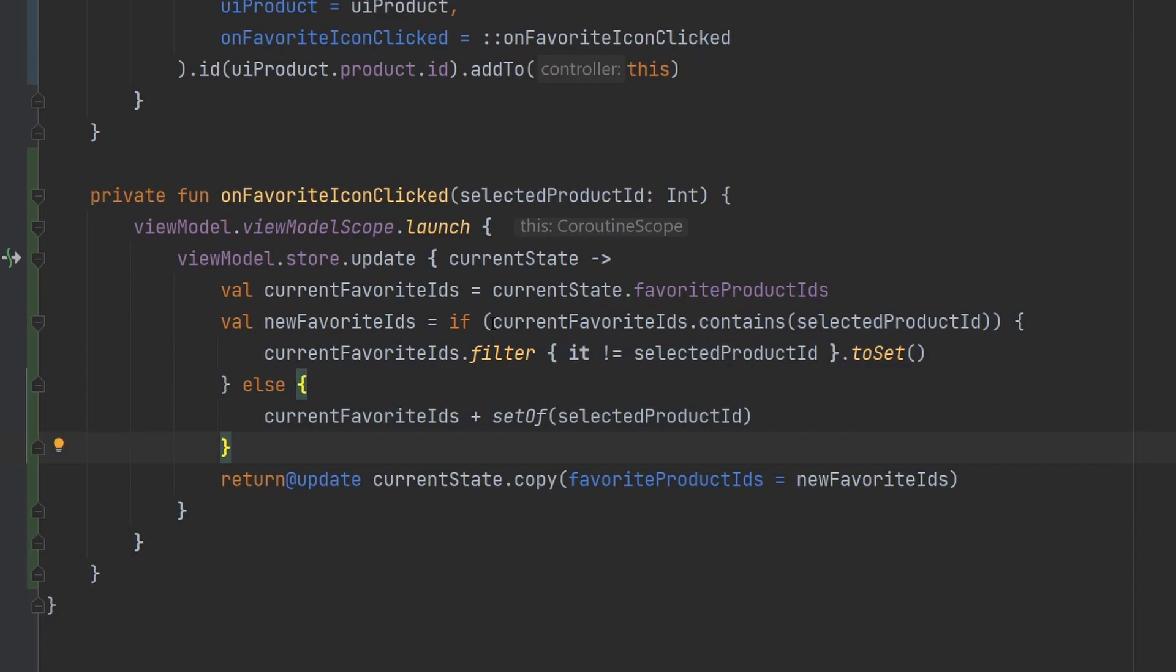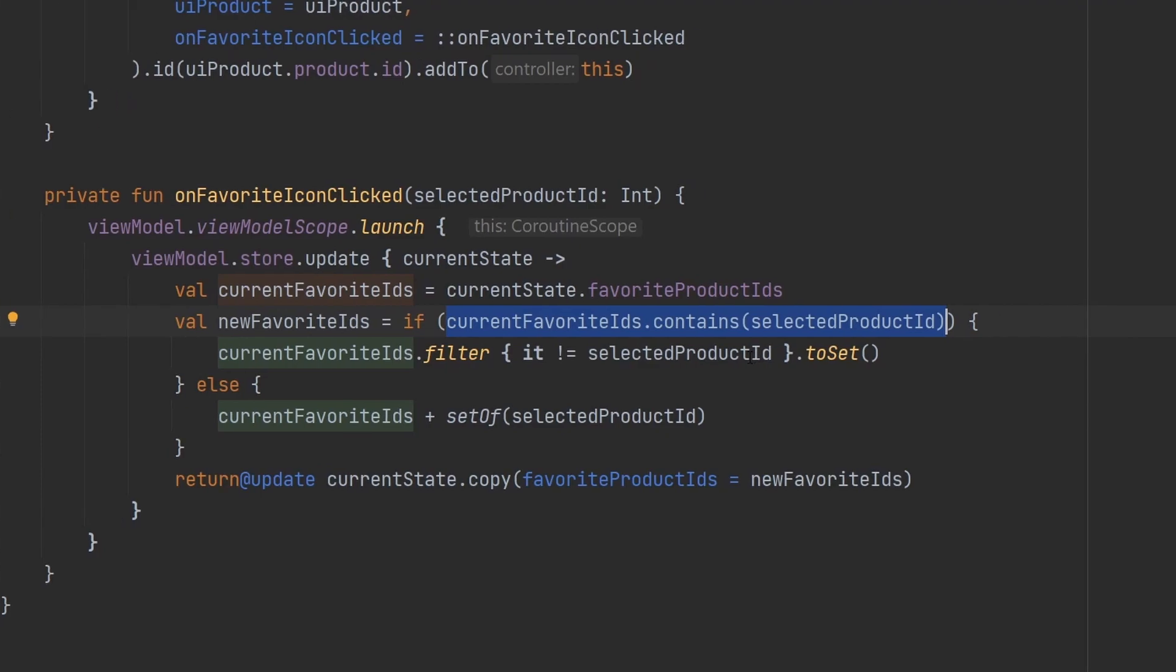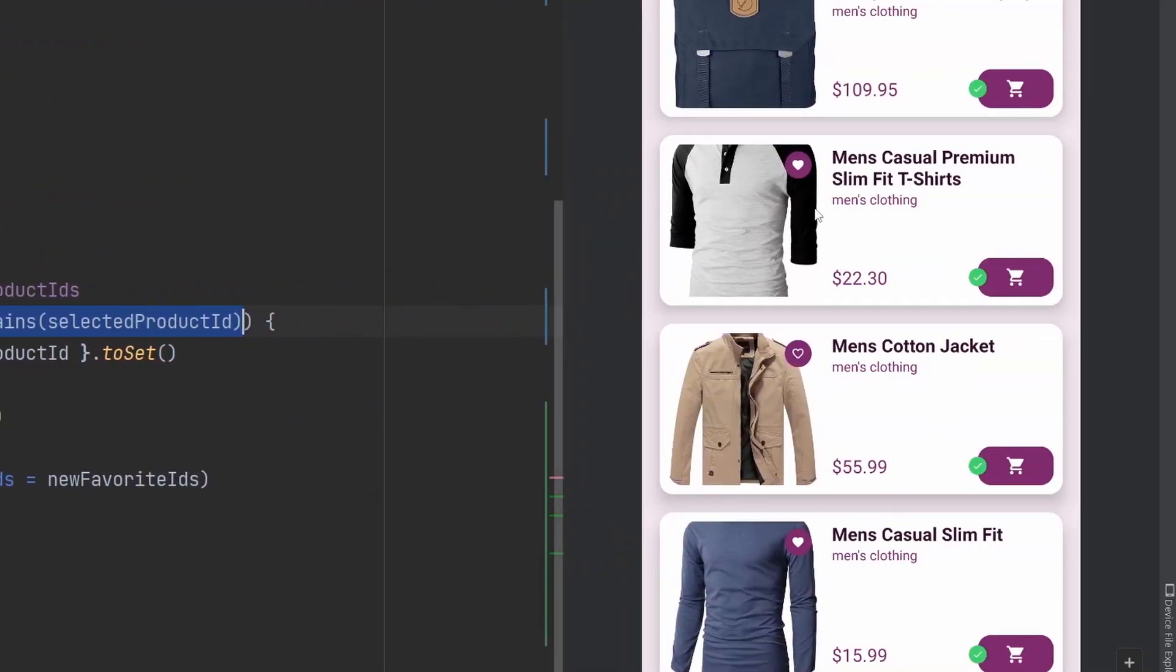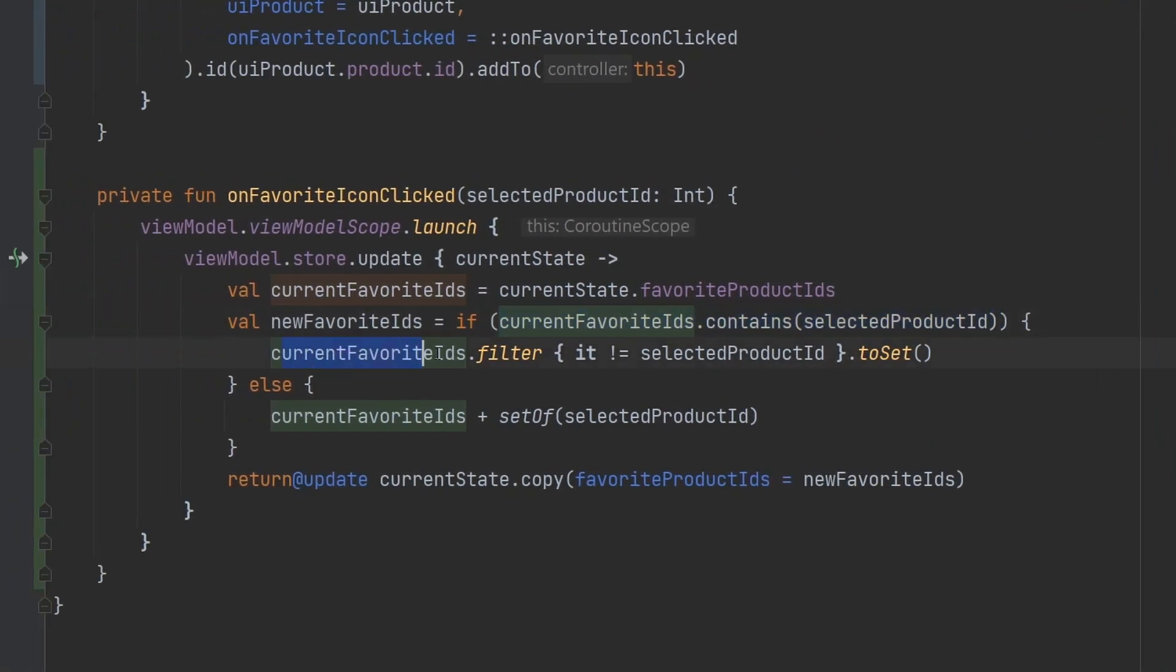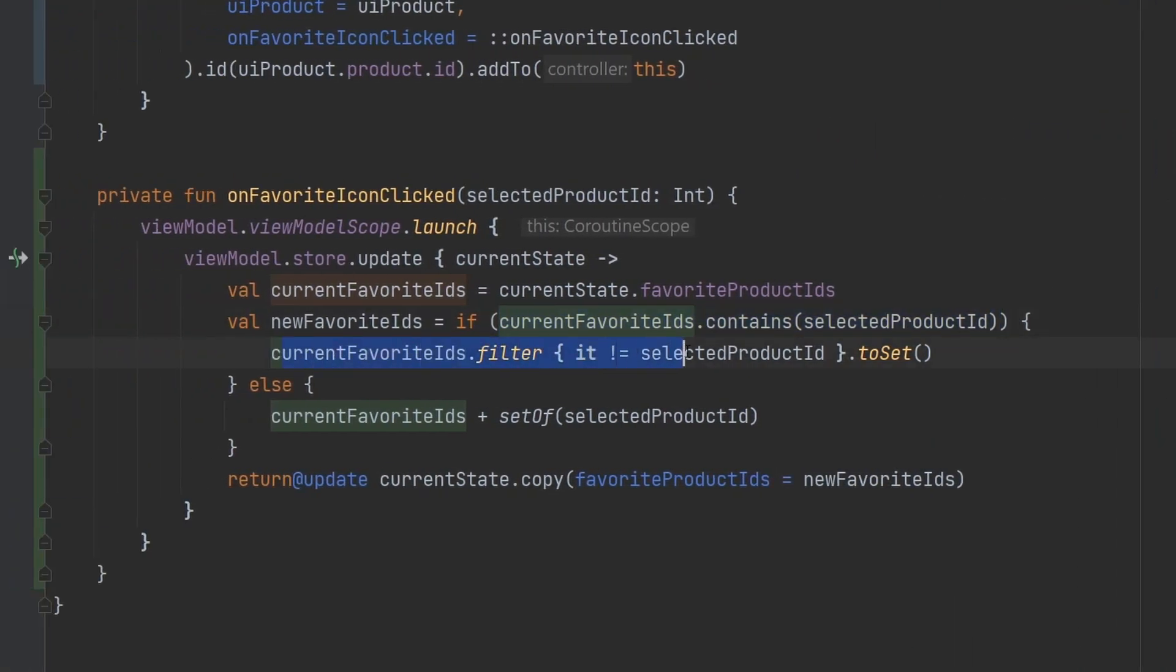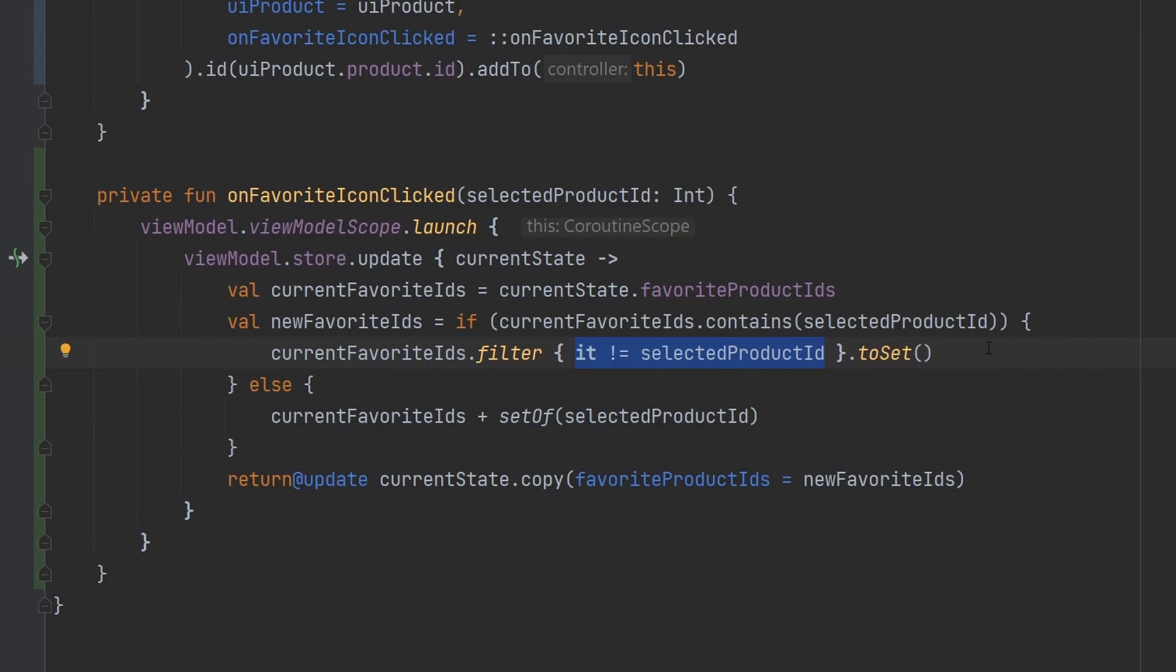And then we have this little logic here to basically generate the new version of that. And so we first can say if the current favorited IDs contains the ID that was just selected, which would mean that there is this little heart completely filled in as opposed to just having the border, then we filter out, we create a new set of favorite IDs with the one that is selected filtered out of it. This is how the user will be able to basically negate their favoriting and remove an element from being favorited by selecting it again.